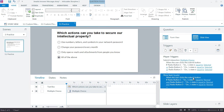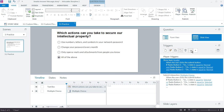Trigger order matters — it always matters, but especially here. If the Submit Interaction trigger fires first, it will use the default built-in prompt. So we want to override that by moving the Show Layer trigger above the Submit Interaction trigger.